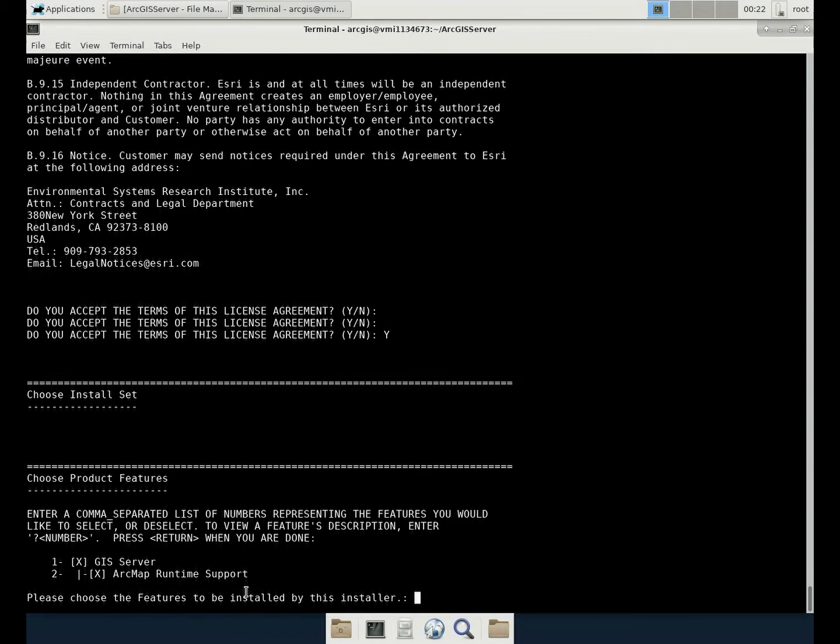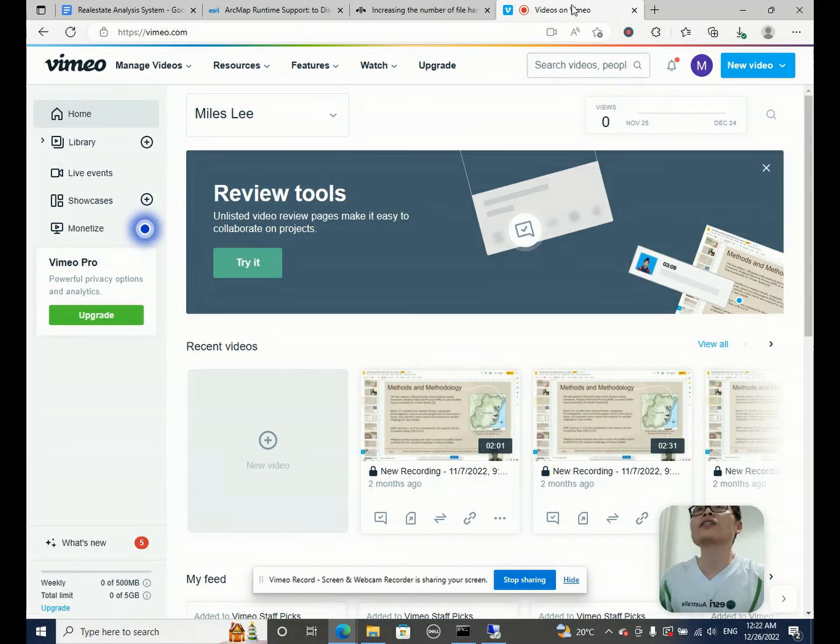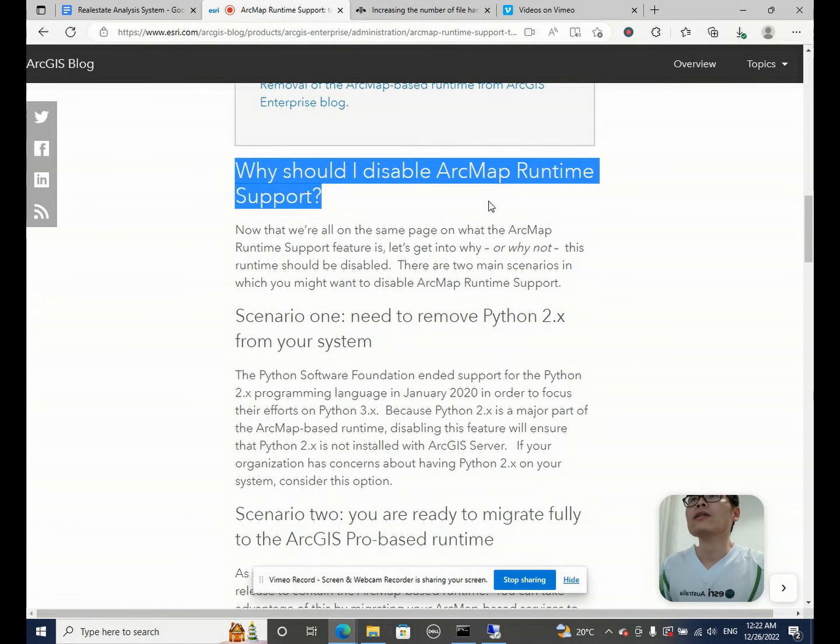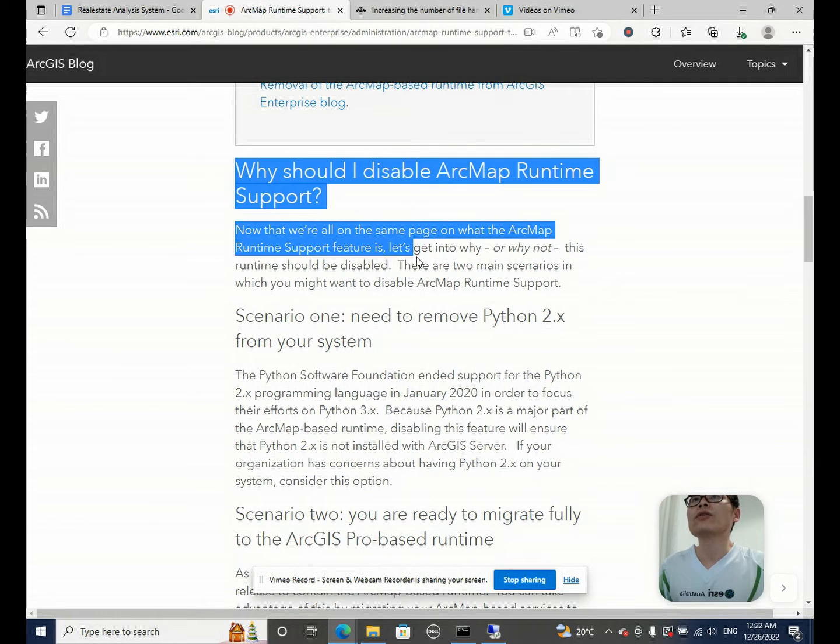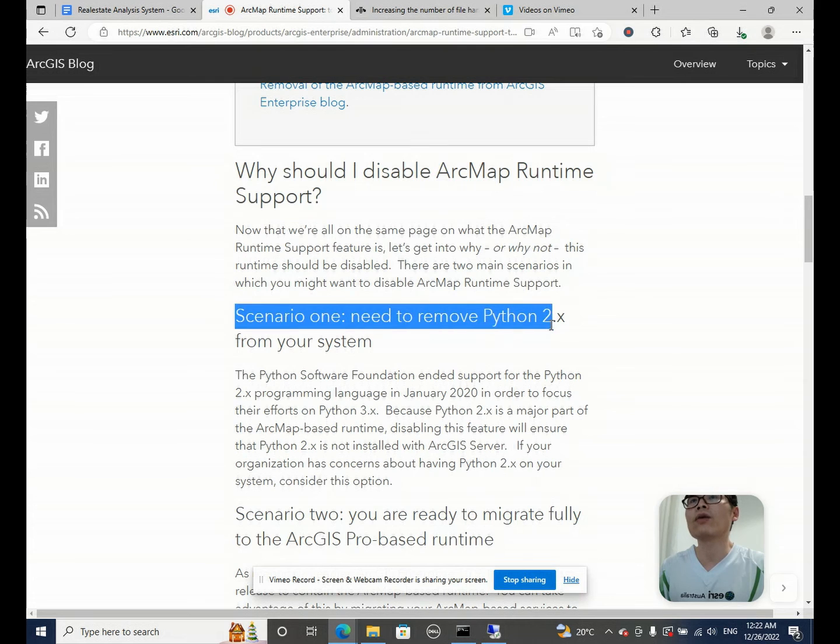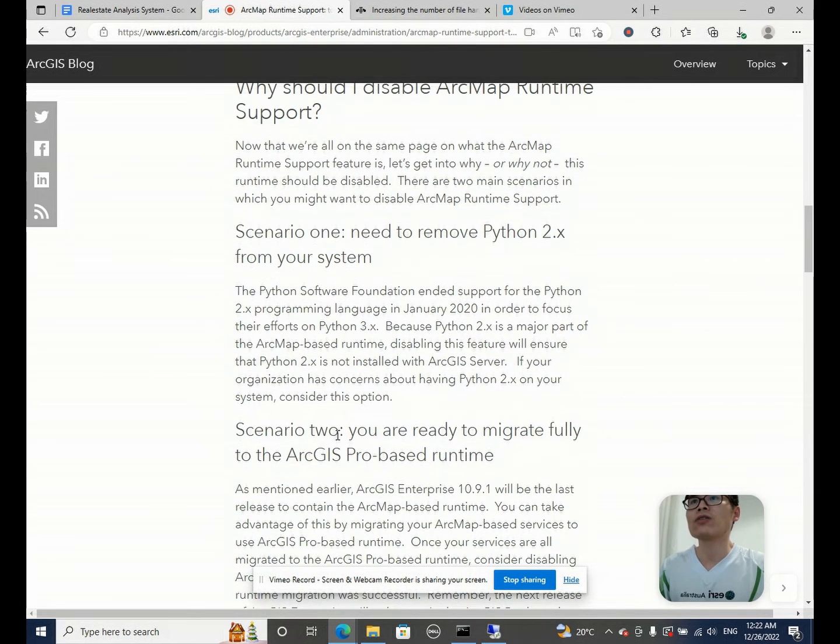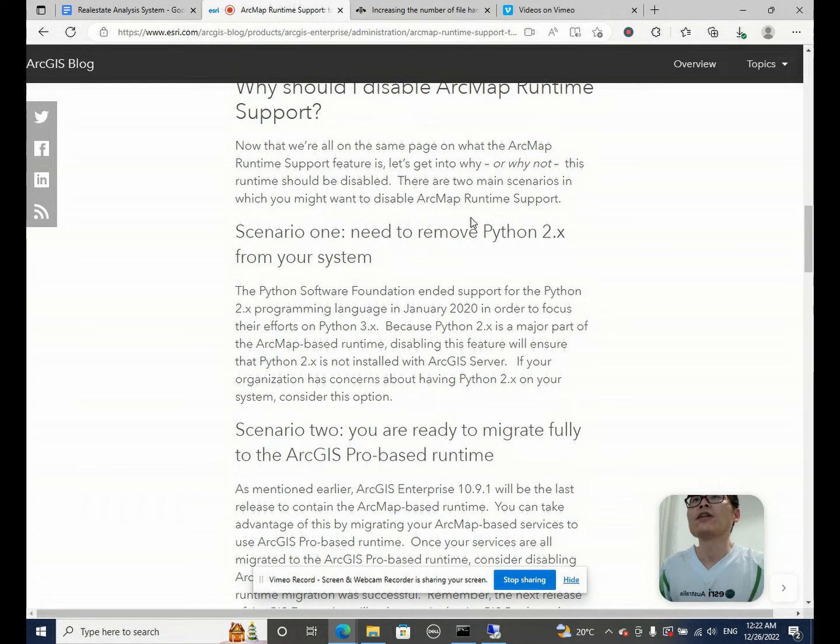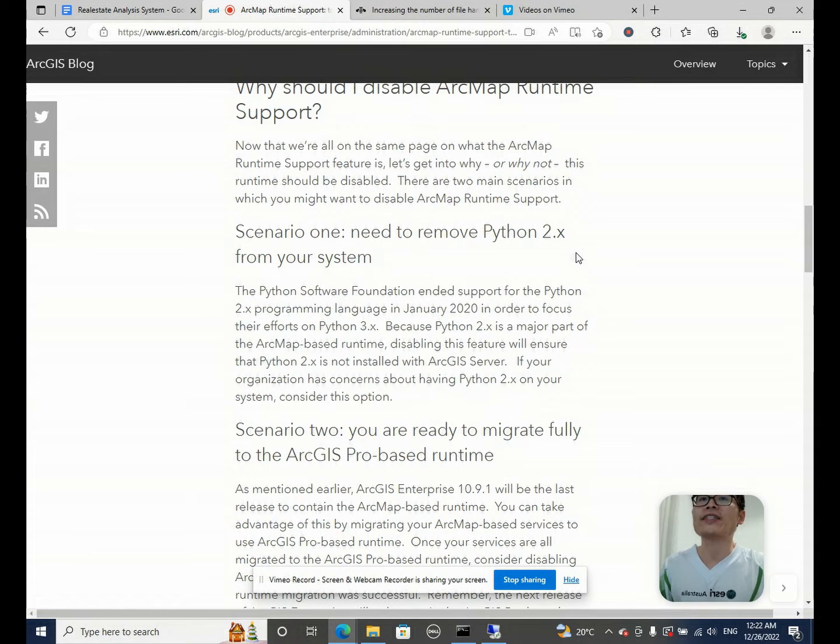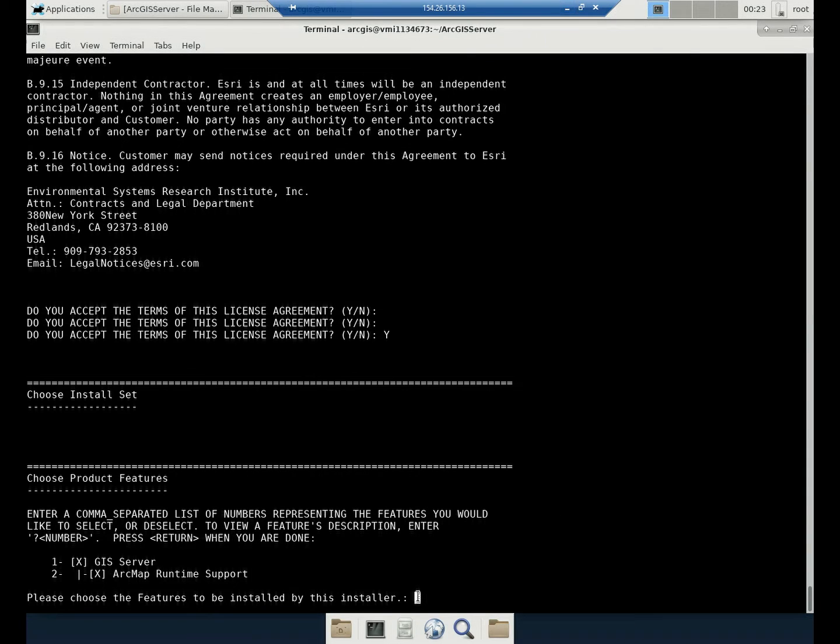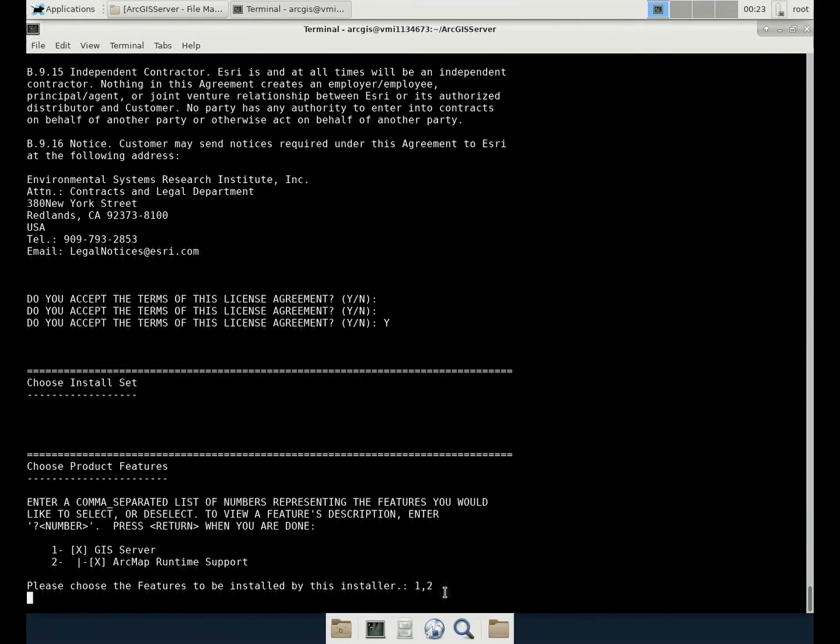Now what you need to choose is to choose either you would need to install GIS server. Of course, yes. And secondly, ArcMap runtime support. You can either choose yes or no. But for me, because I checked the online documents, I want to keep the Python 2.x. So I want to keep using the runtime support. So what you need to do is choose one and two to install everything. So just click enter.